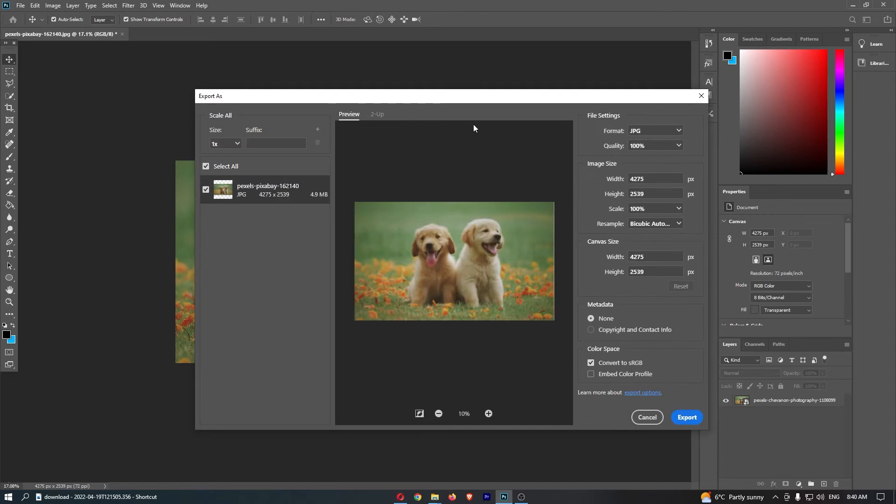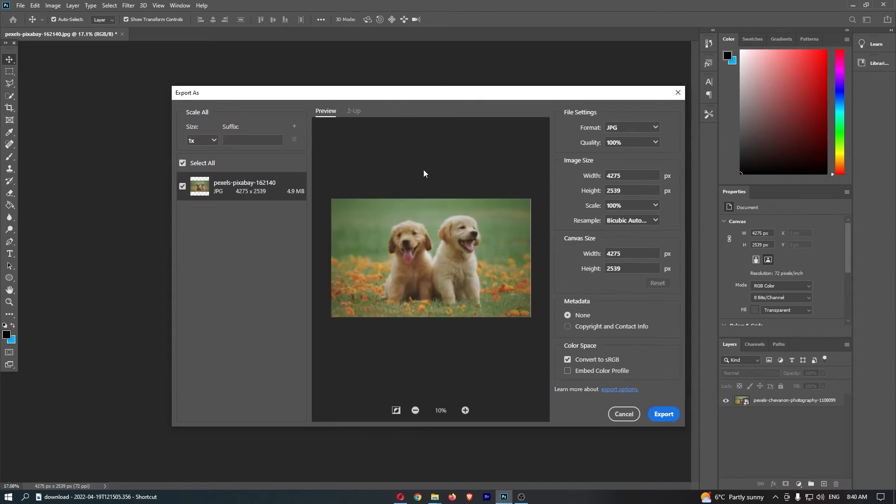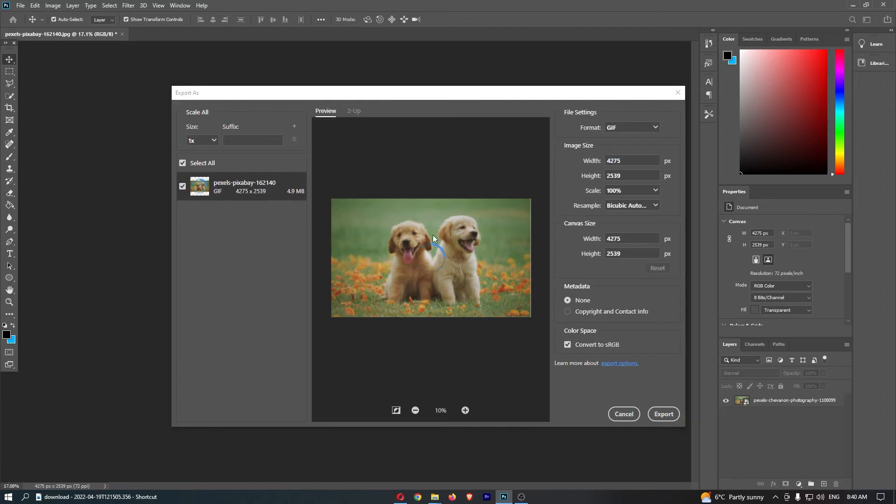That is going to take you over to this dialogue box. So all you need to do is go to File Settings, change the format from JPEG to GIF, and once this circle stops spinning in the middle, just give it a second.